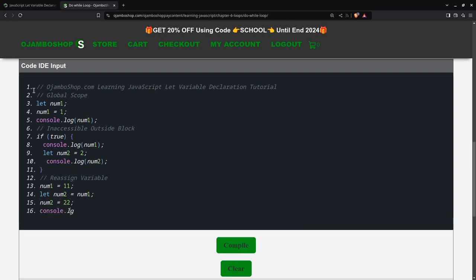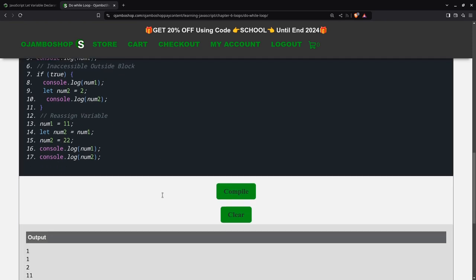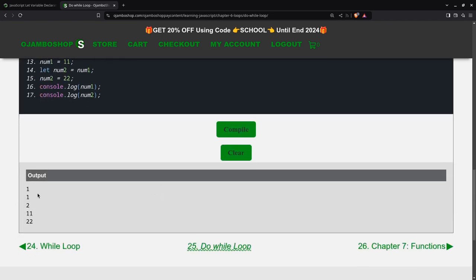So if I output this for num1, I should expect num1 to be 11. Now num2, I expect num2 to be 22. So we compile, and down here, as you can see, it's 11 and 22, which is correct.